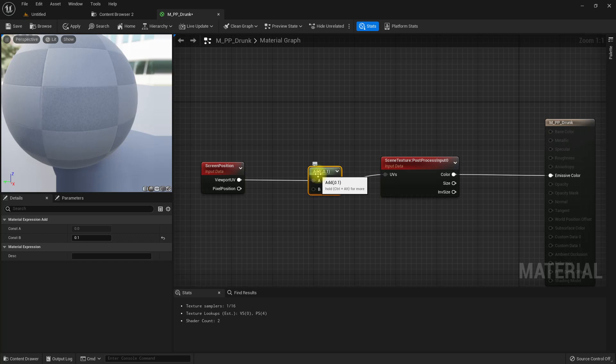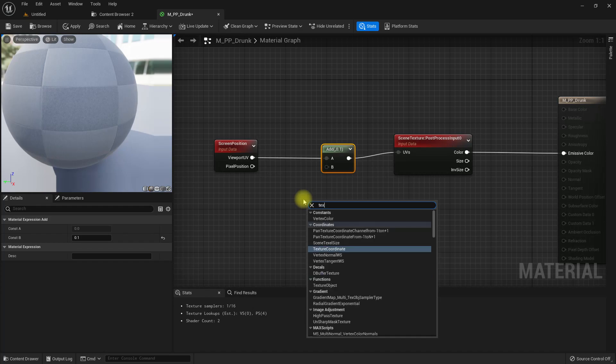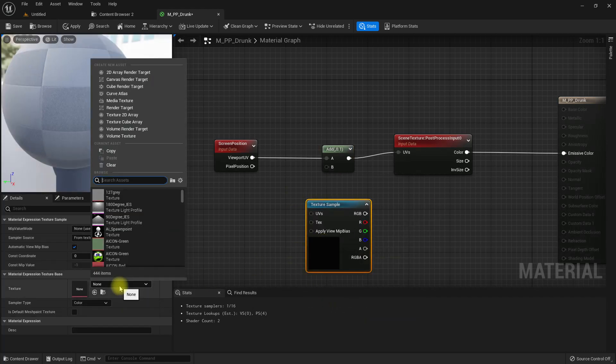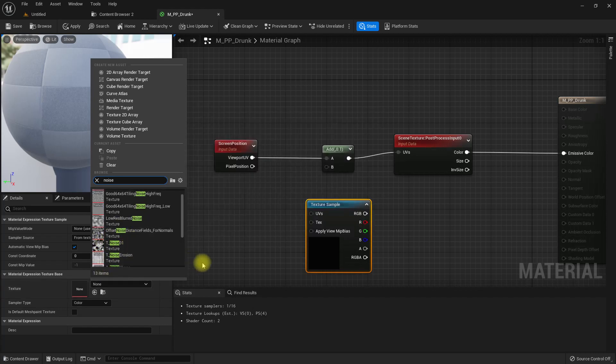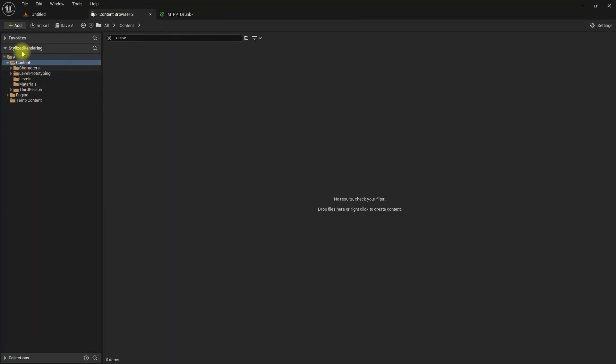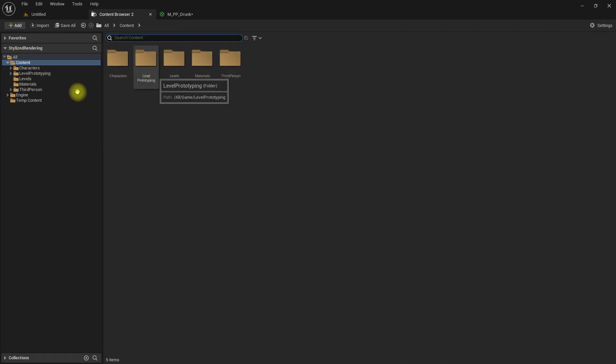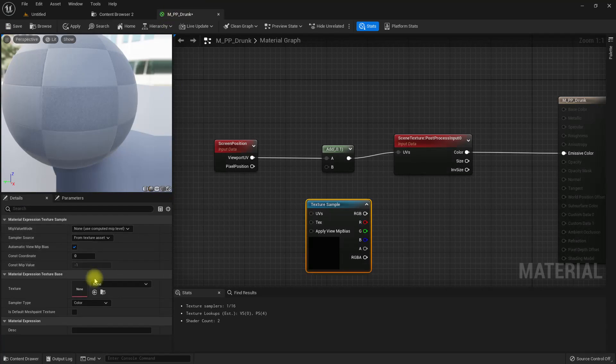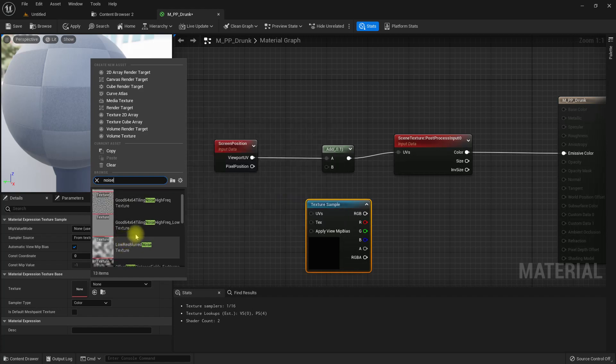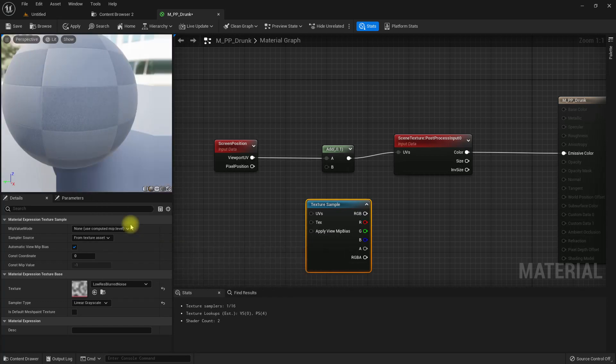To make it look like a drunk camera, it doesn't make sense to have a uniform offset across the screen. Let's get a texture sample. I am going to find some noise material. I have enabled show engine content, so I can access some noise textures. This one seems cool.